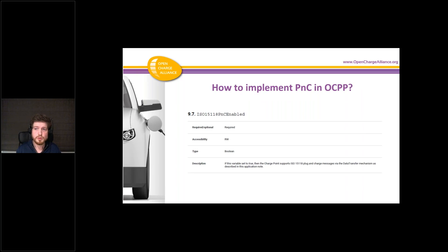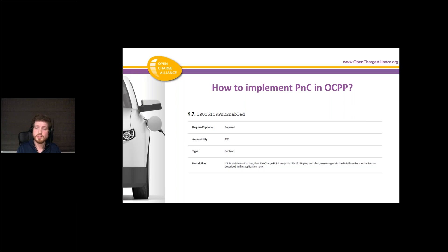To implement plug-in charge in OCPP 1.6, I want to start with this configuration key. It can be used to turn the plug-in charge functionality on and off in a charging station. More importantly, if the CSMS sees that a charger has this configuration key, it knows that the charger supports plug-in charge — so that's very important.